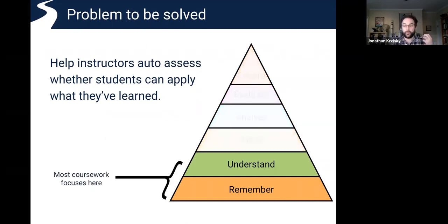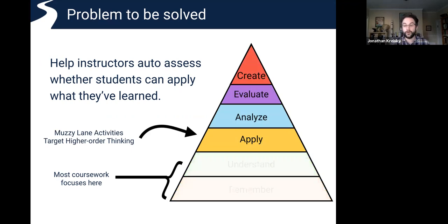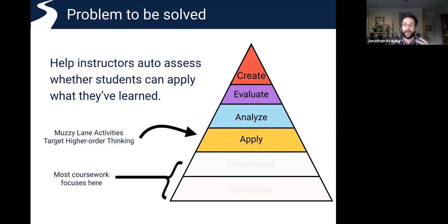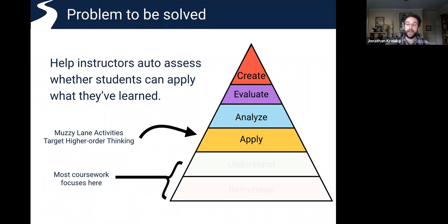It's a problem that there have been a lot of attempts to solve — how you can auto-assess students and see whether they have absorbed the material. Where we see the opportunity is to engage students in higher-order thinking so that they're not just being asked to say back what they've learned, but actually use the information in context and apply their skills to a relevant situation.